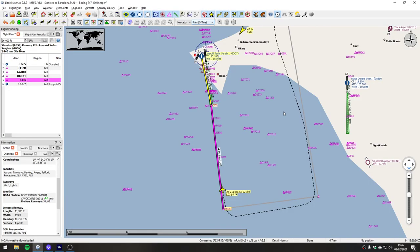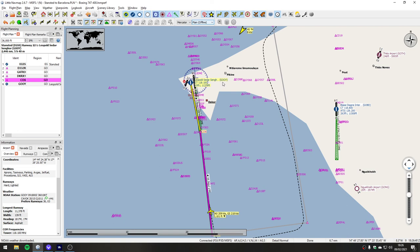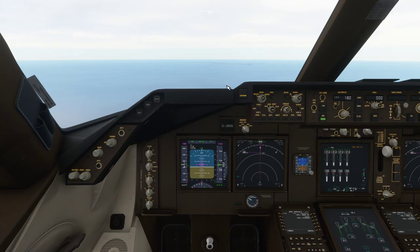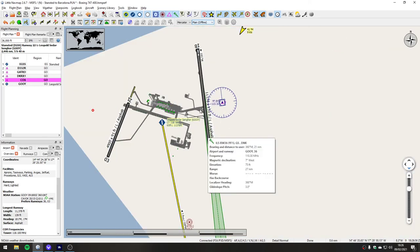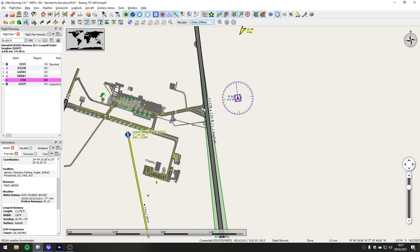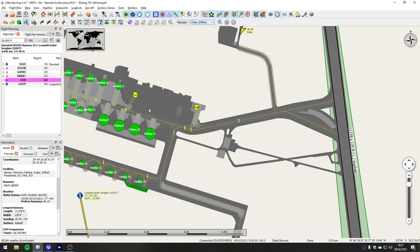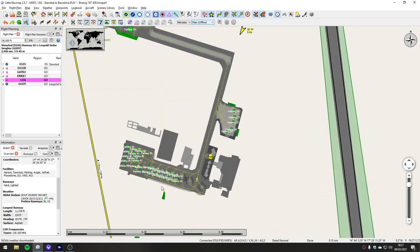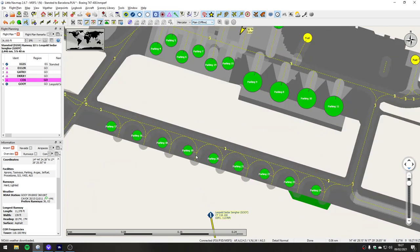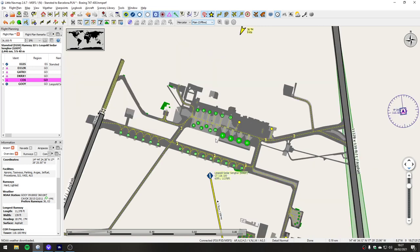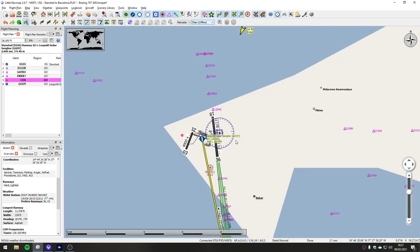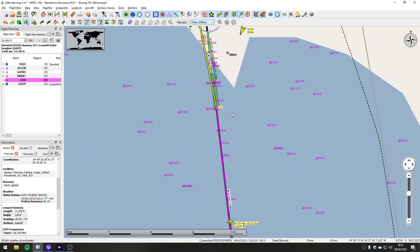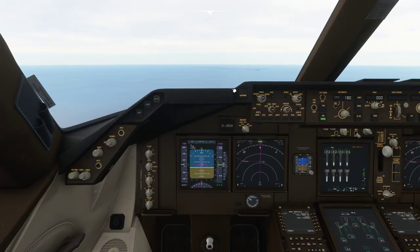We're coming into Leopold Sédar Senghor Airport, otherwise known as Dakar - GOOY. Never been to this airport before, so no idea what we'll see. Hopefully we'll stop by halfway down the runway so we won't have to backtrack, and we can turn straight off towards the terminal buildings. There's some General Aviation parking by the look of it. We're coming in on runway 36, about 10 miles out from the ILS, and we're down to 2,500 feet, which is great.